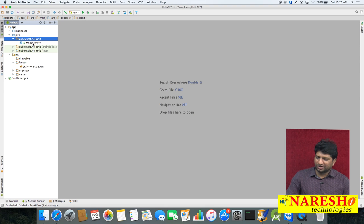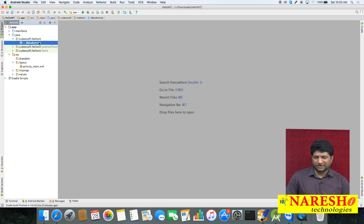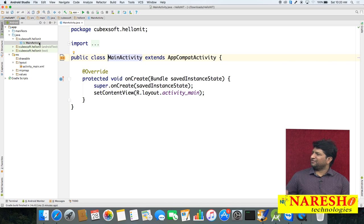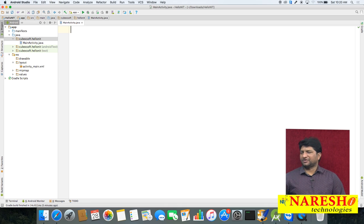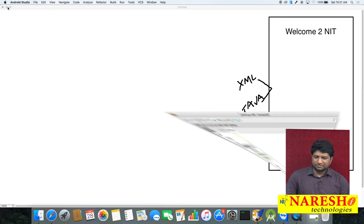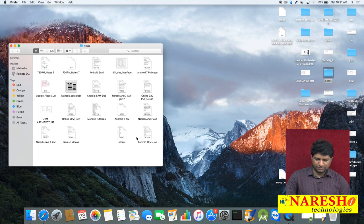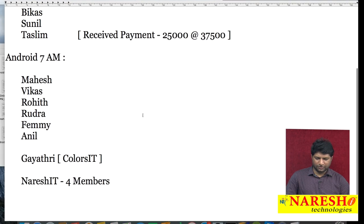In the development package you can find a Java file called MainActivity. By default, when you create a project you get a Java file. Let us open the Java code - MainActivity.java - and by default we got some code. We will remove that default code and look at the manual steps to create an activity.